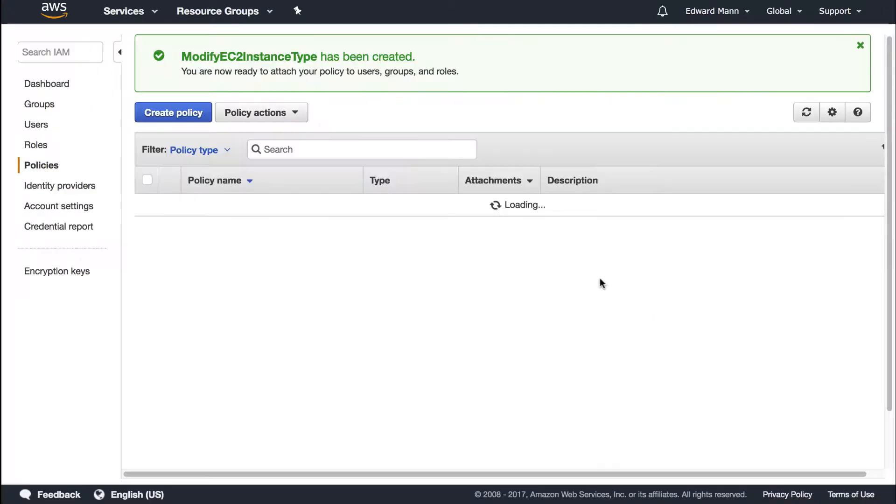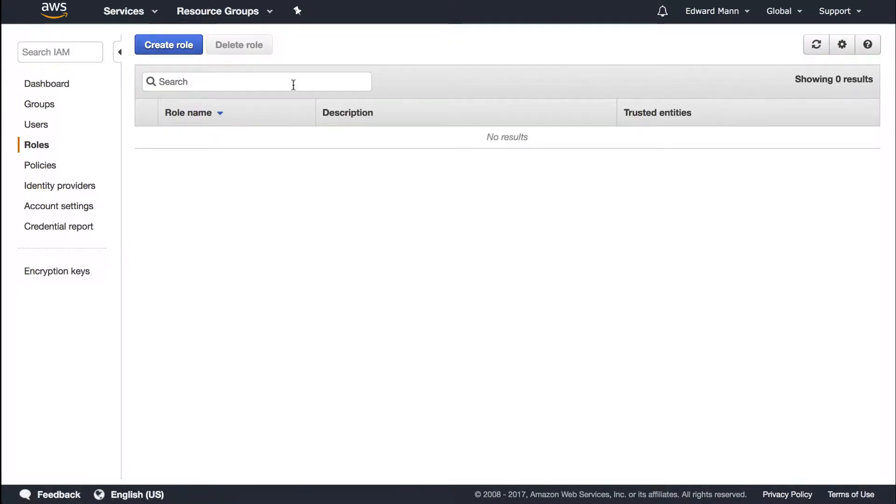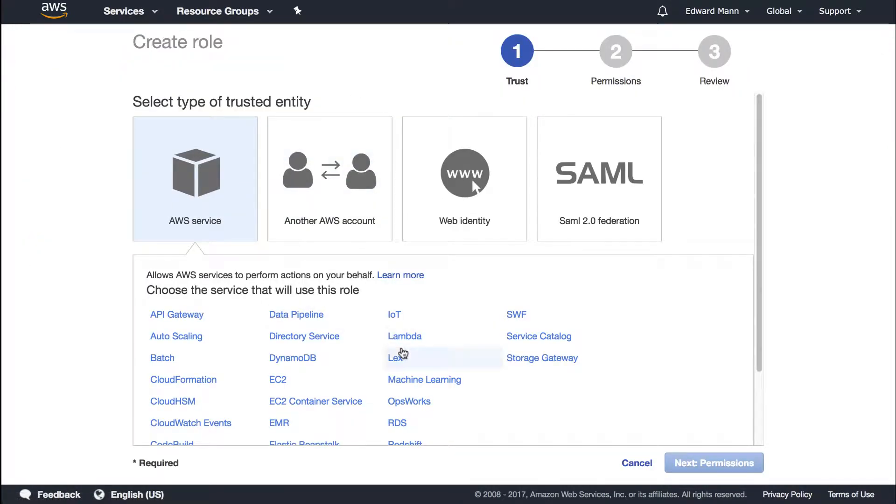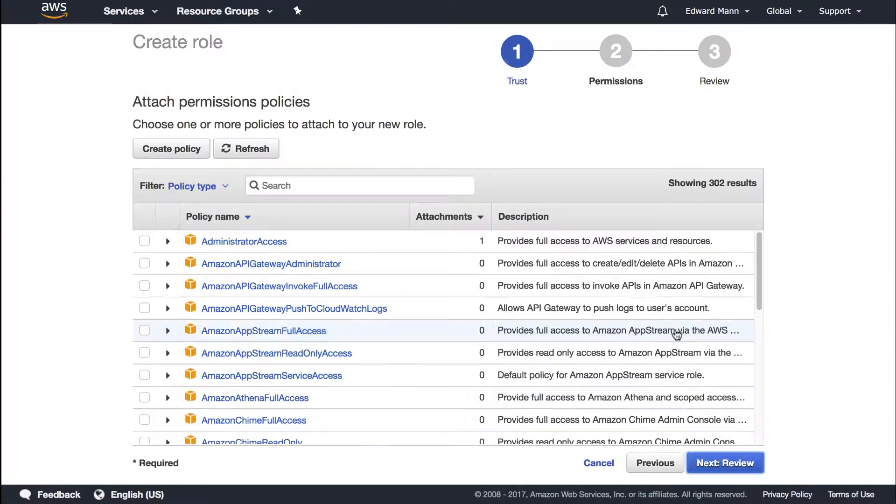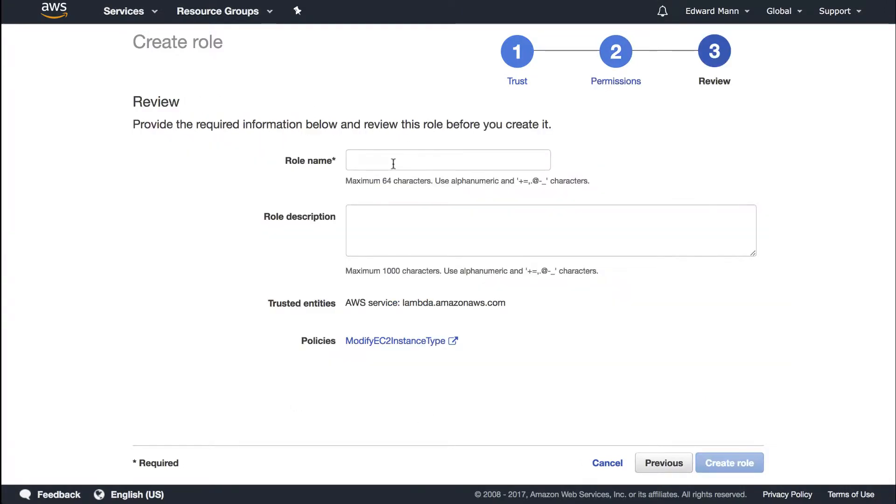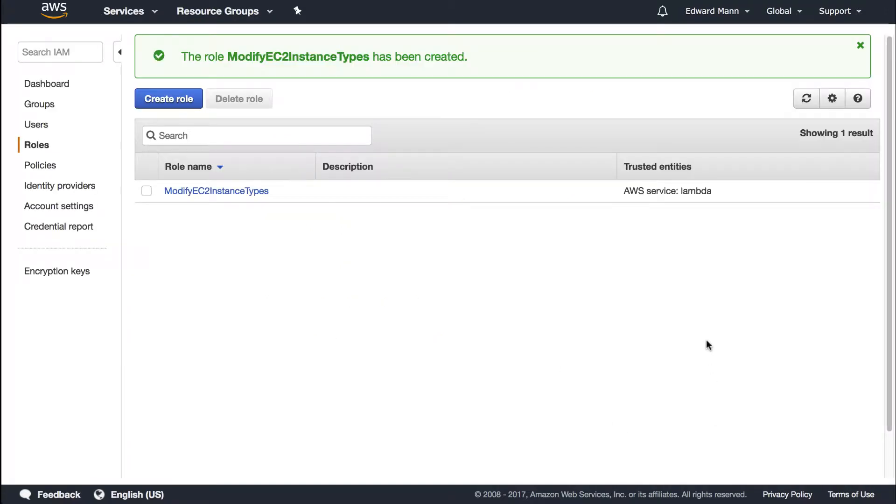If we create that policy, then go to roles, we're going to create another role. Similar to last time, we're going to have it so that lambdas can assume it. If we just search for our modify policy, we should be able to see our custom policy. Let's call this modify EC2 instance types and create that role.